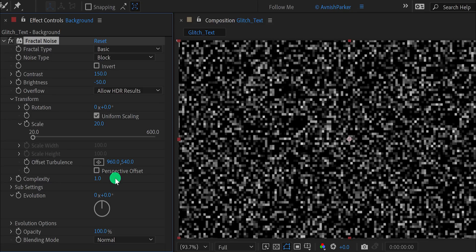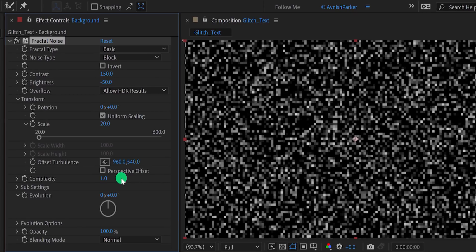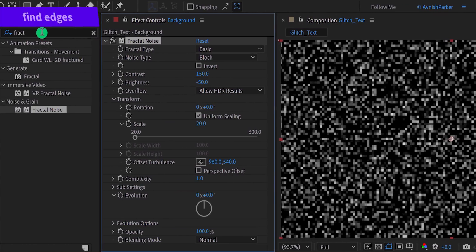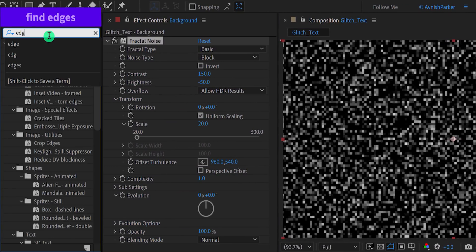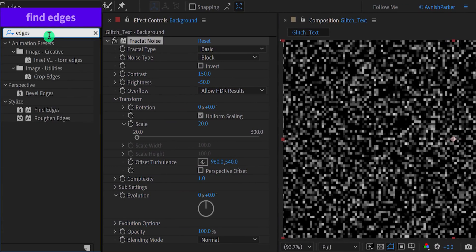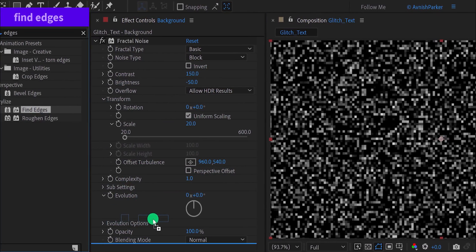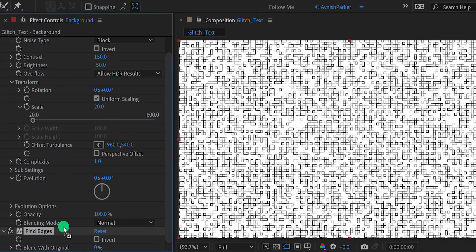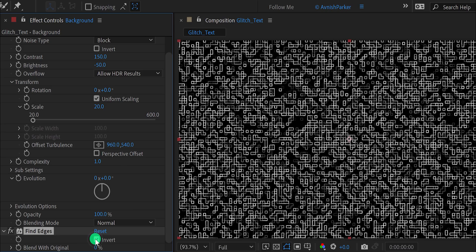Change the complexity value to 1 and it will create some mosaic effect. Then again go to the effects and the presets and search for find edges. Place it right below the fractal noise, and then click on this invert option to get this foxy look.